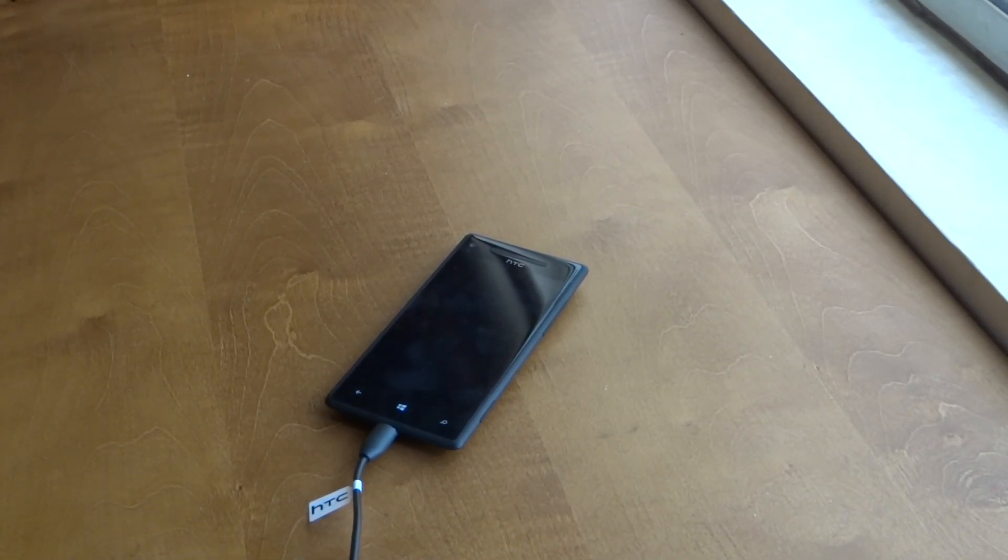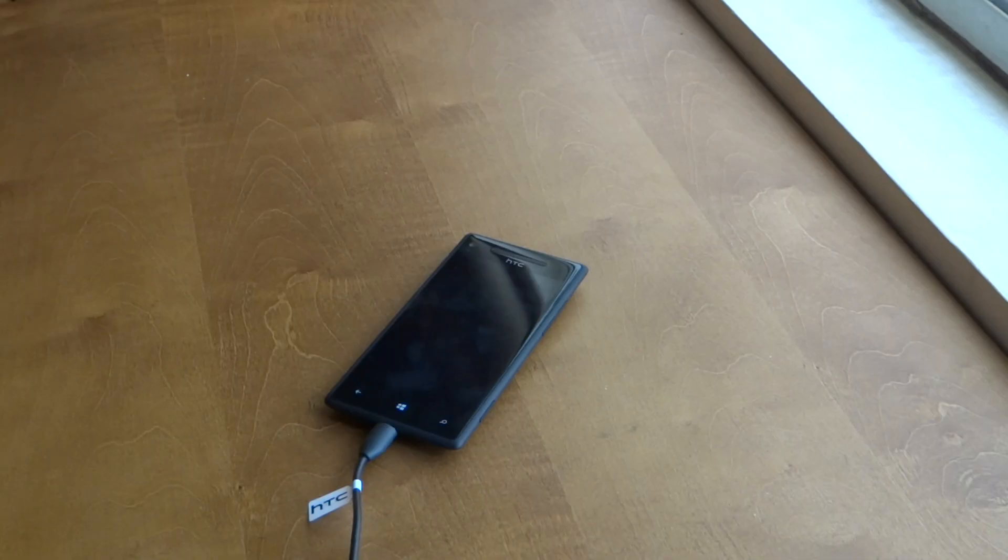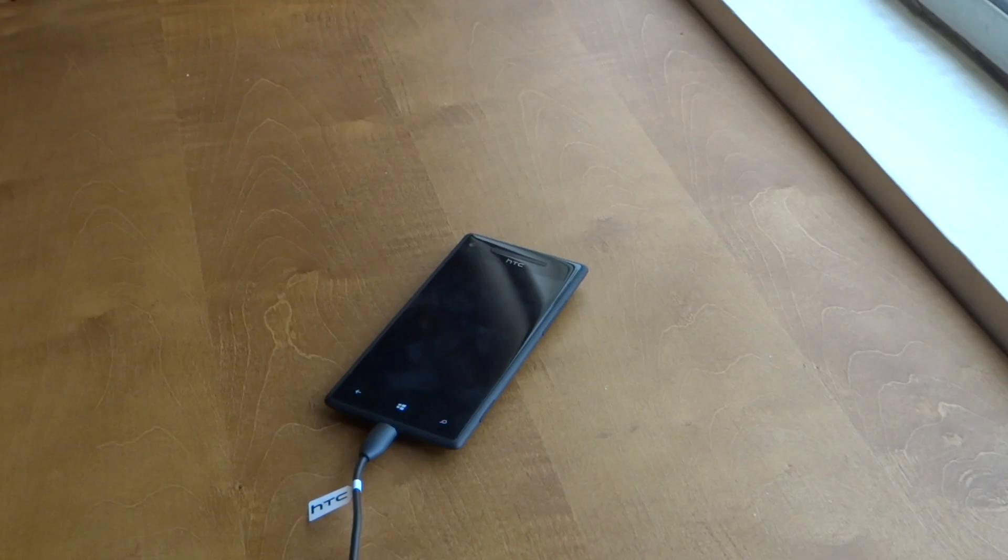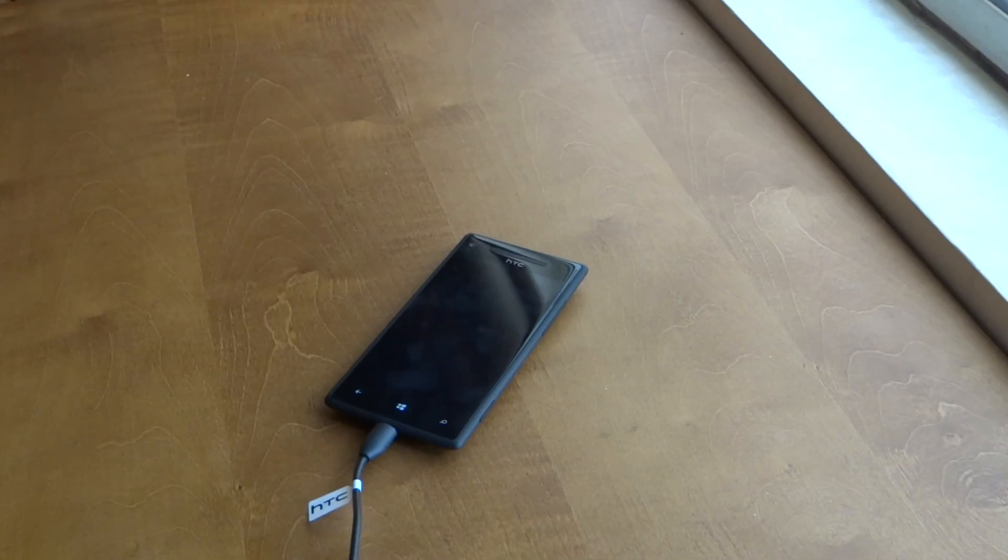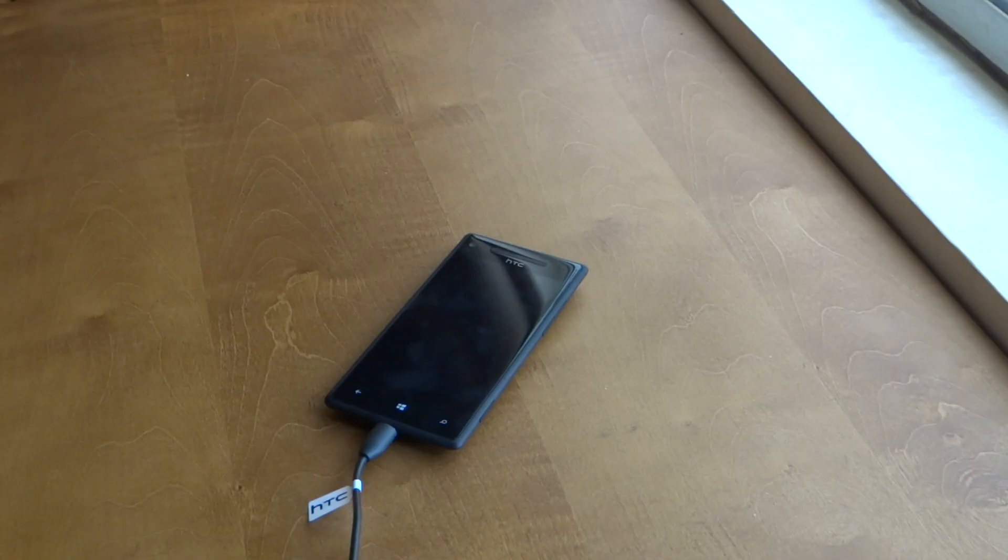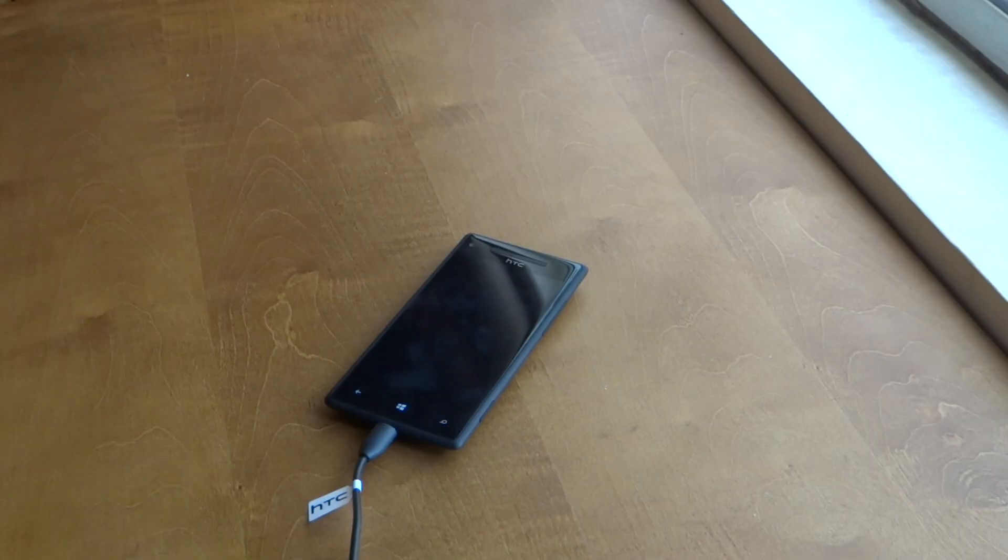Hello, today I will show you how to do a factory reset on an HTC 8X Windows phone. Sometimes you might face an issue of a continuous reboot wherein the phone doesn't power off completely but keeps on restarting. You cannot go to the Windows home screen or switch it off, and it just keeps on rebooting.